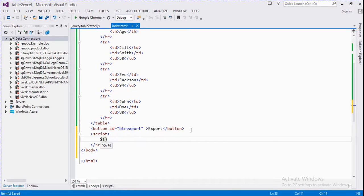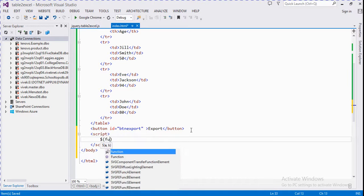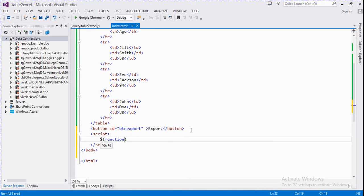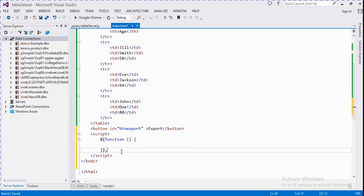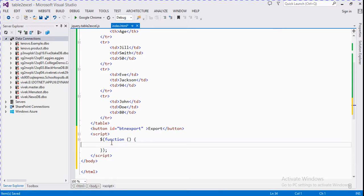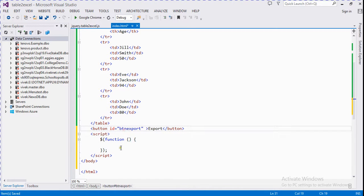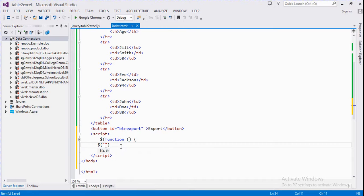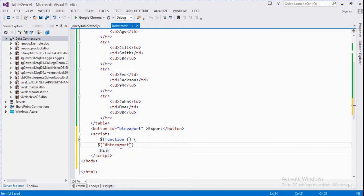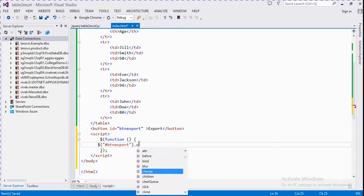Dollar function, and we create a click event of btn export button. So create btn export dot click.